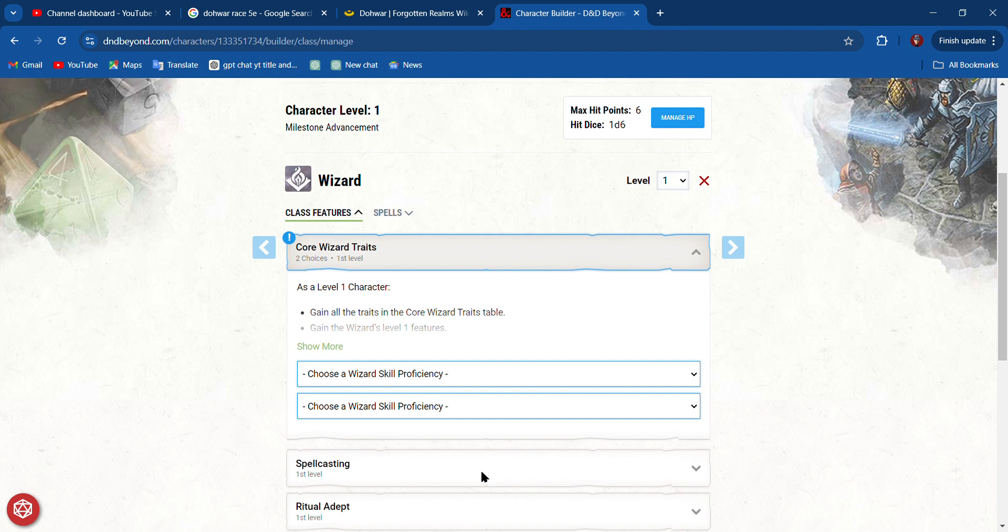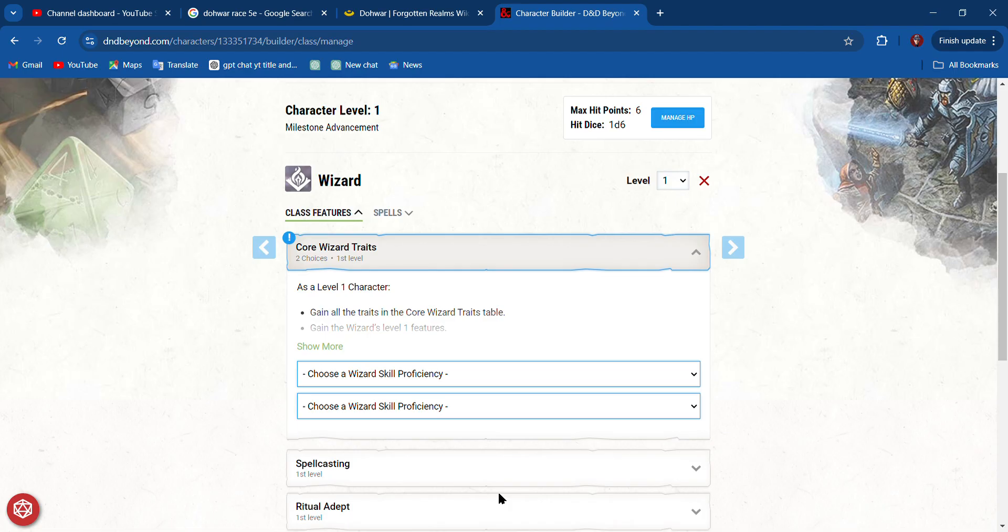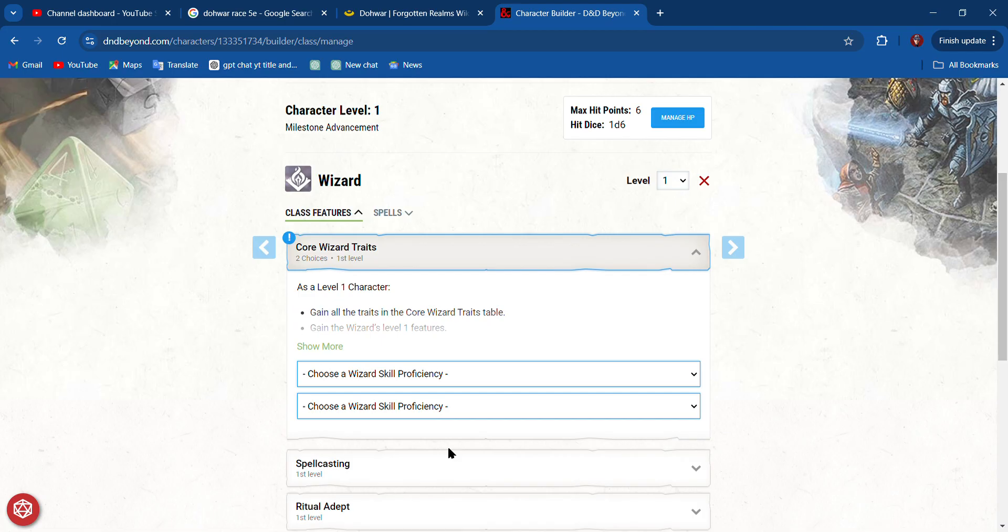Medicine—am I good at healing people, do I know what's in this potion? Nature—knowing about animals and plants. Religion—knowing about rituals and cults. The two most useful ones would be Insight and Investigation, but our background might give us one of these.